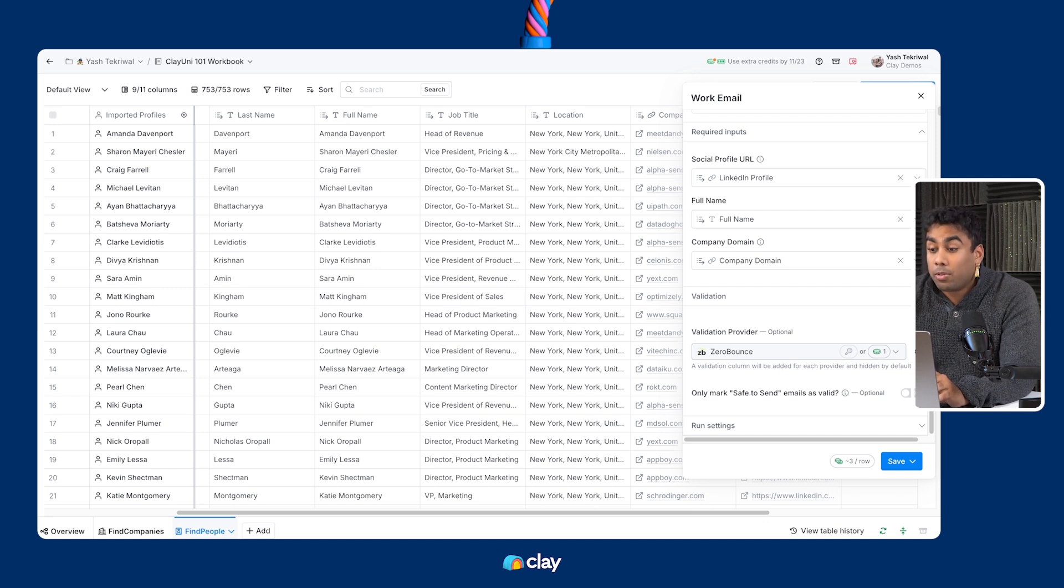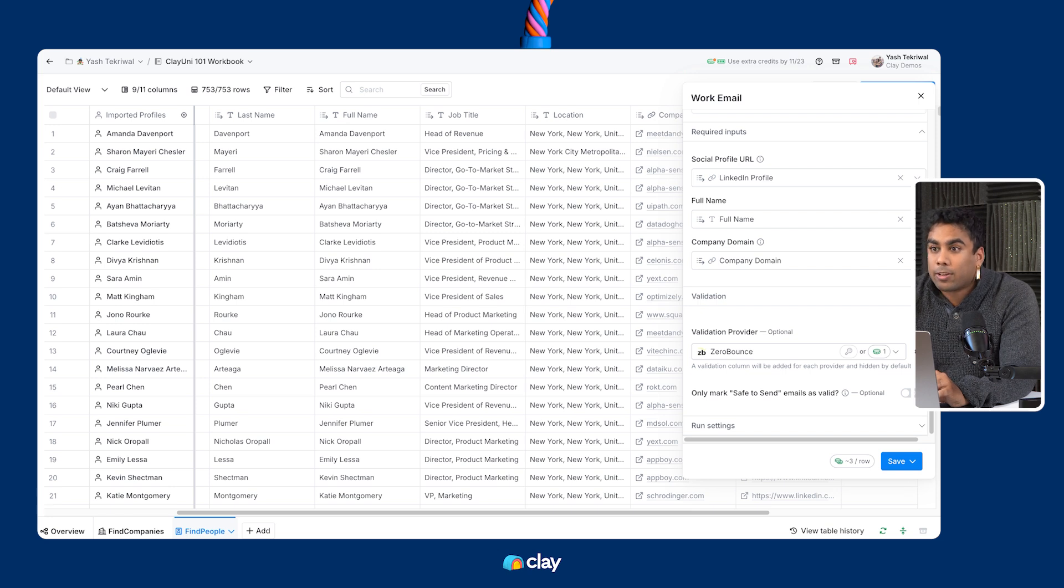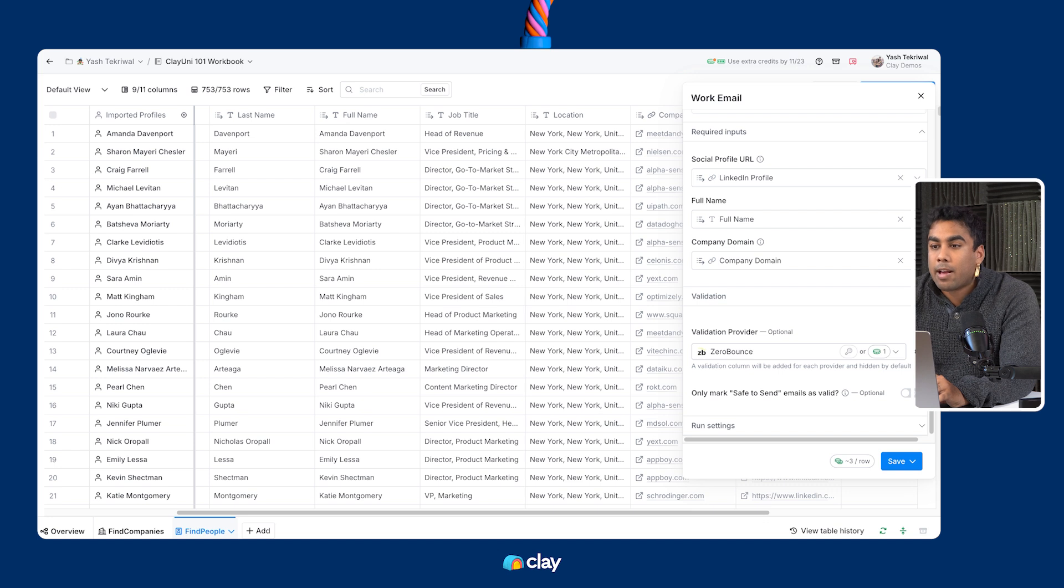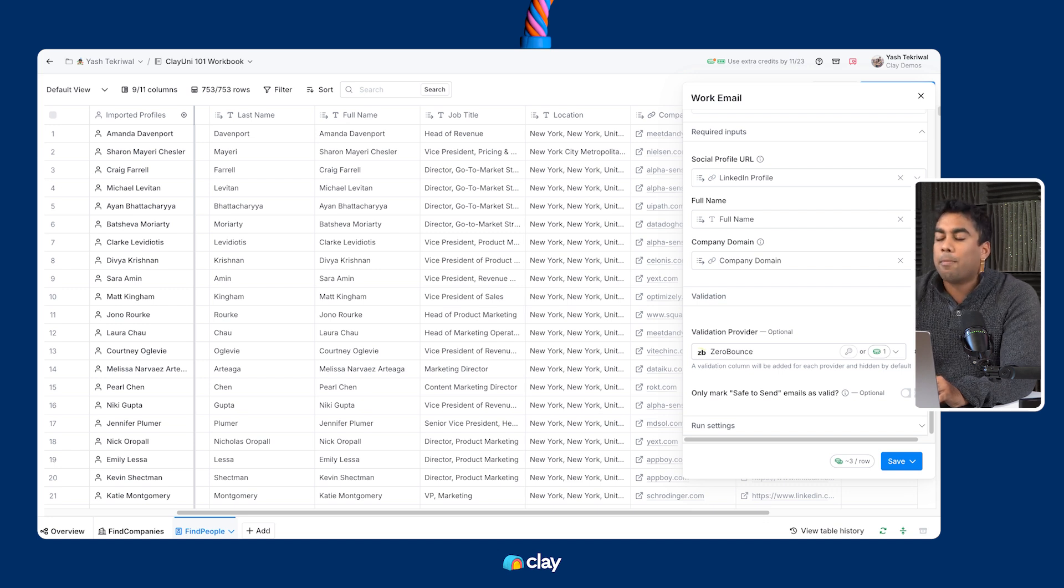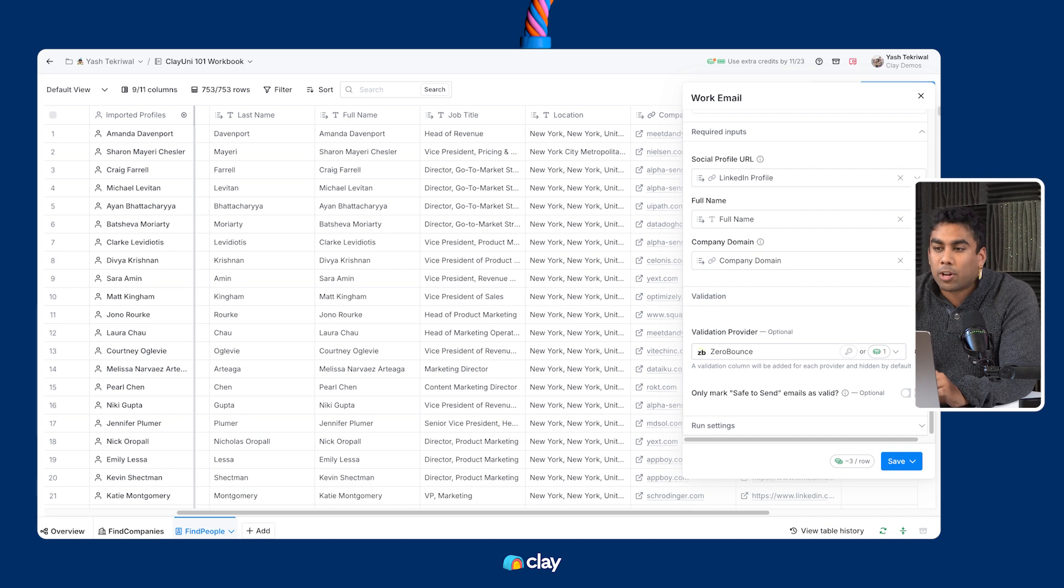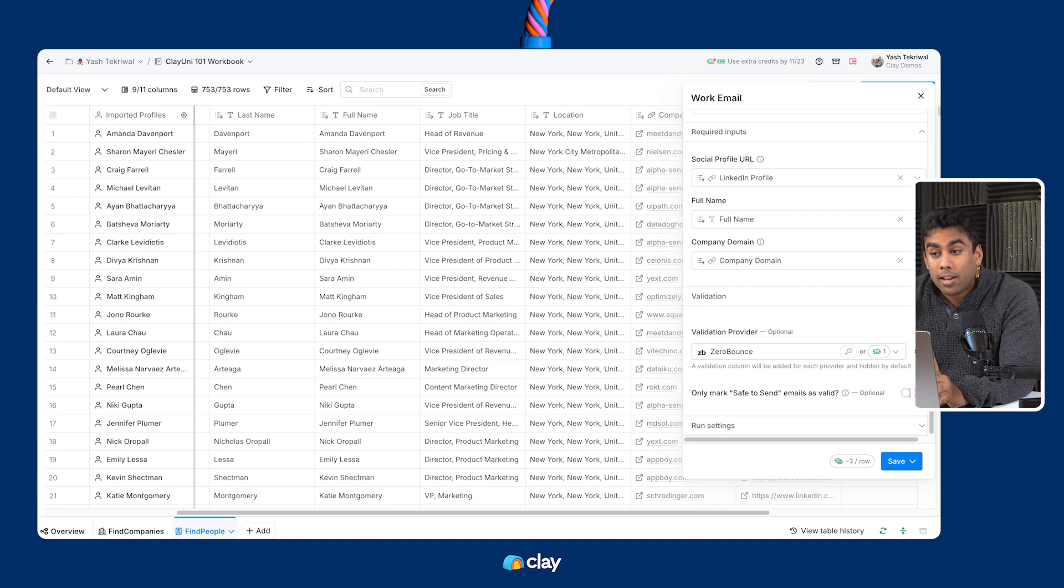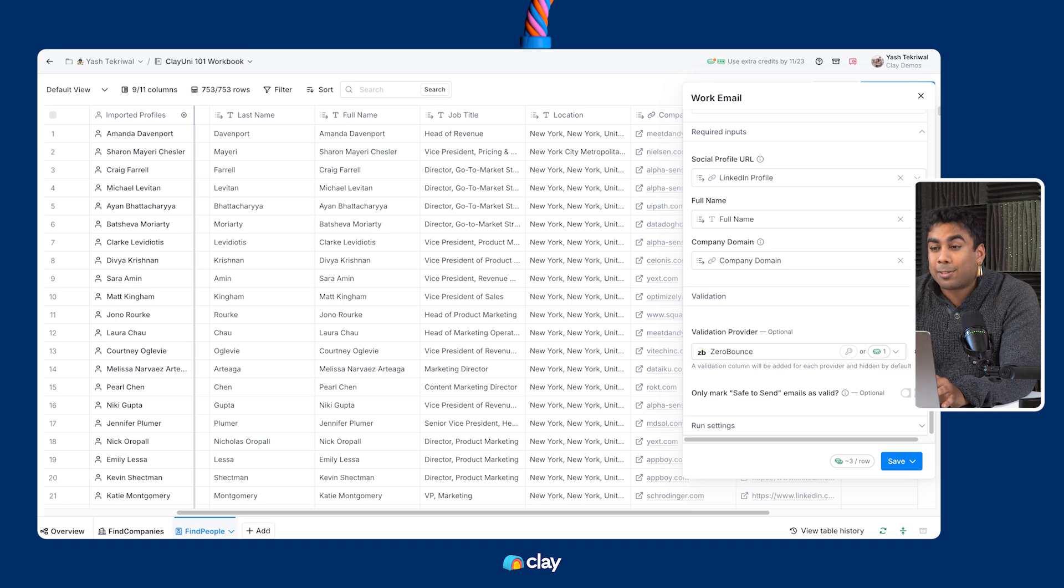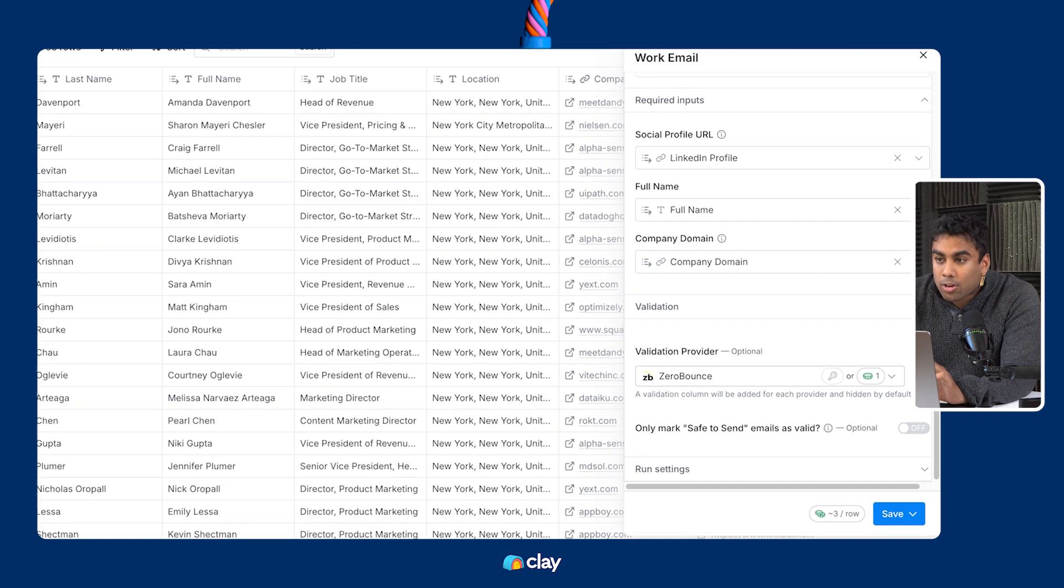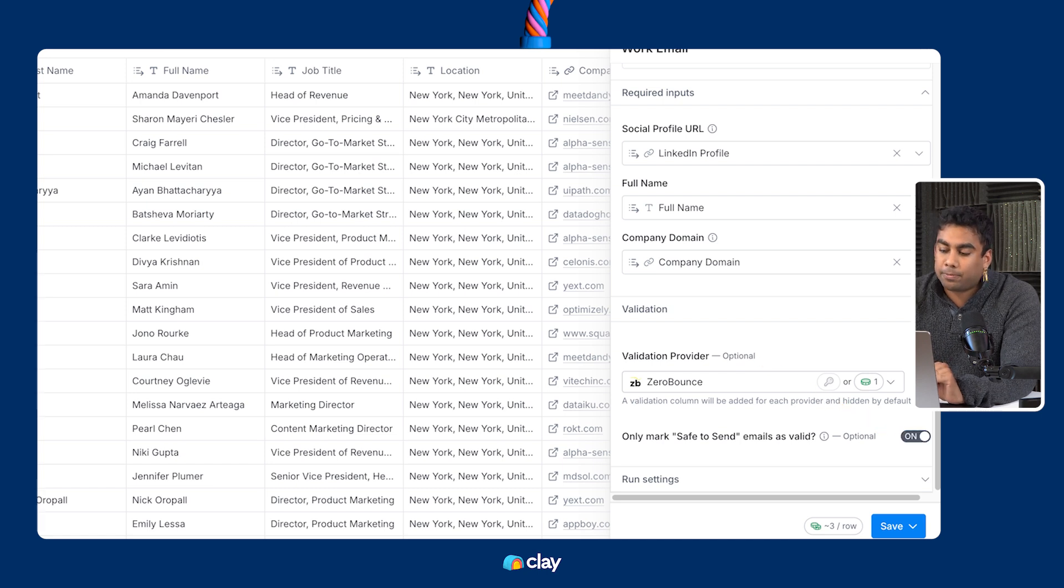Note that you can also select whether or not Clay returns catch-all emails as valid. By default, we currently return catch-alls as valid emails because they are potential inboxes. But please note that you should be very careful with how you handle catch-all emails in an outbound strategy. If you're not, you can get your domains and mailboxes blacklisted. If you're not confident in what you're doing with catch-all emails, toggle this option on to be 100% safe.